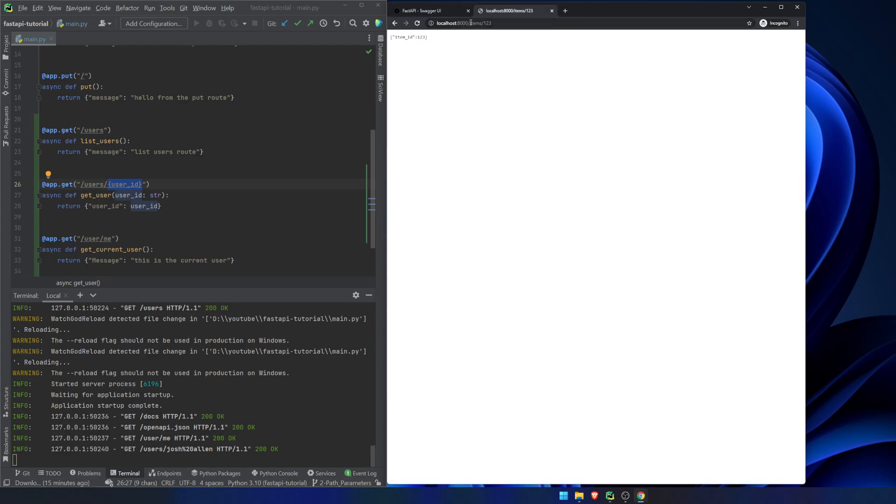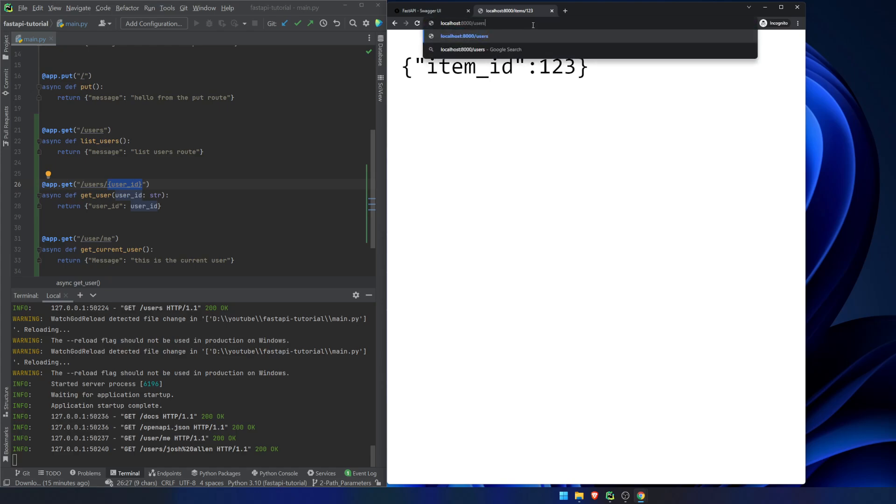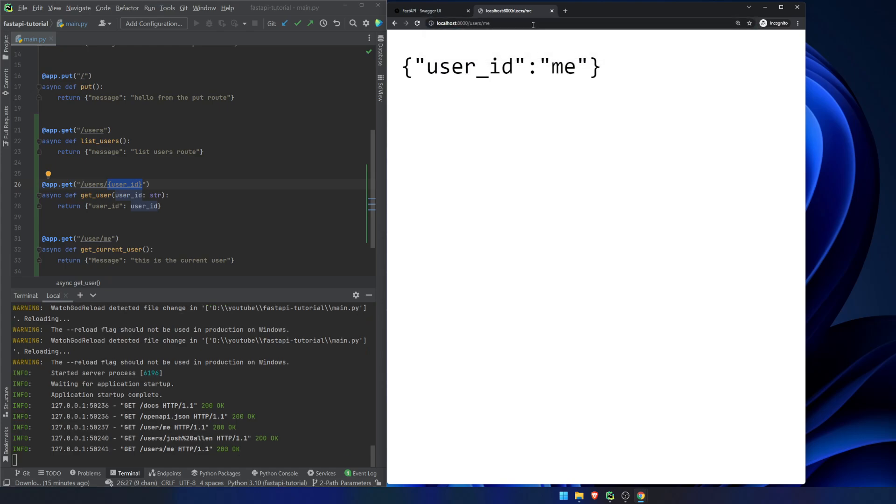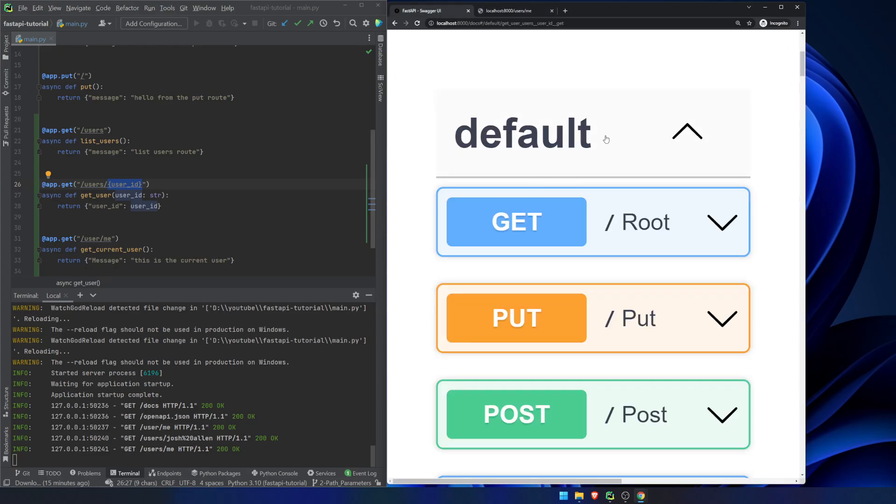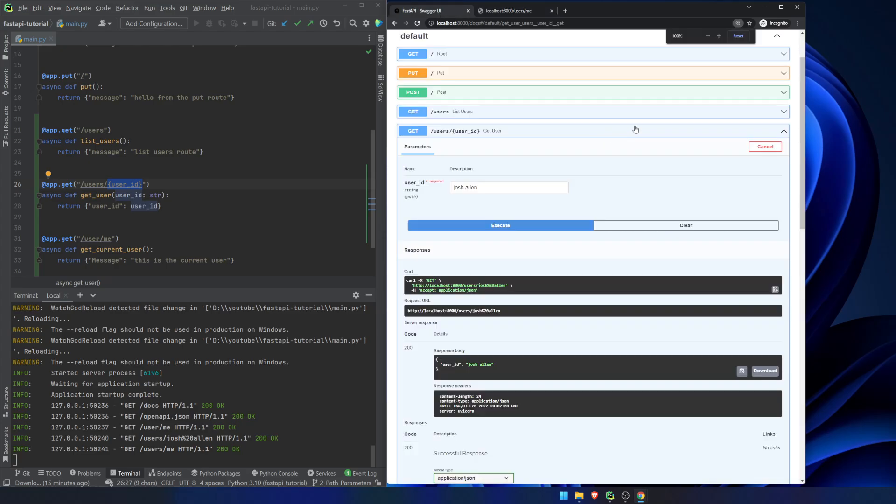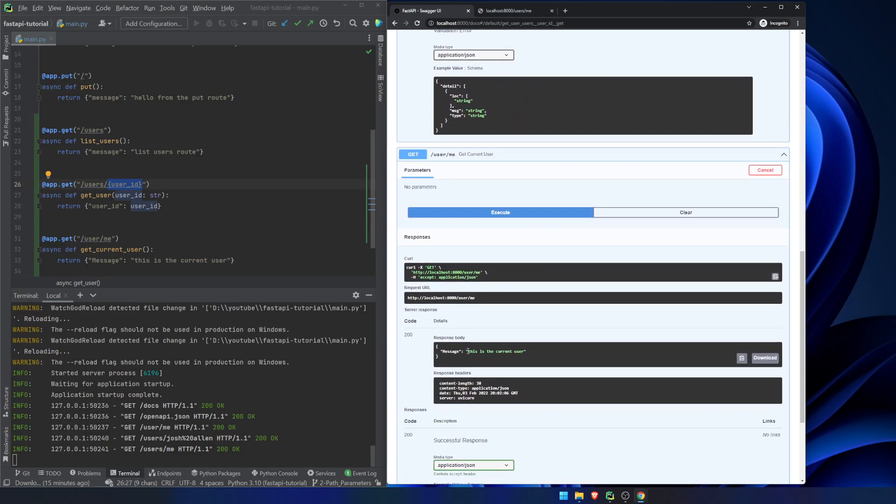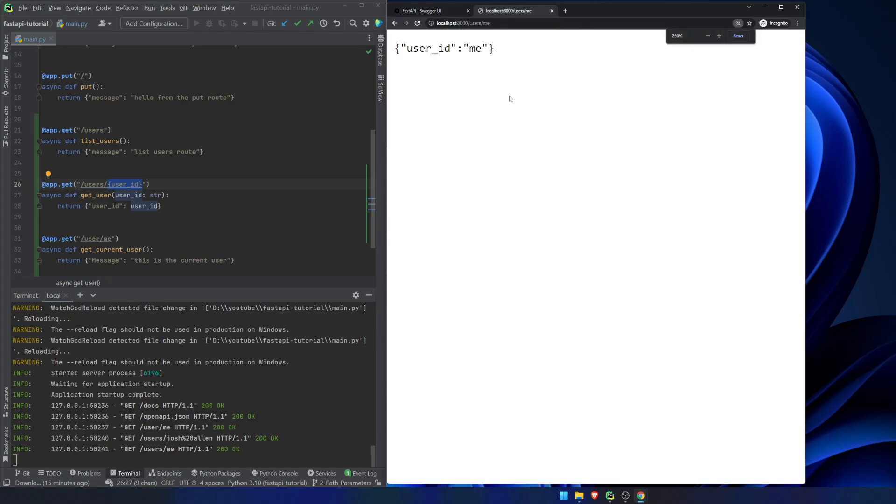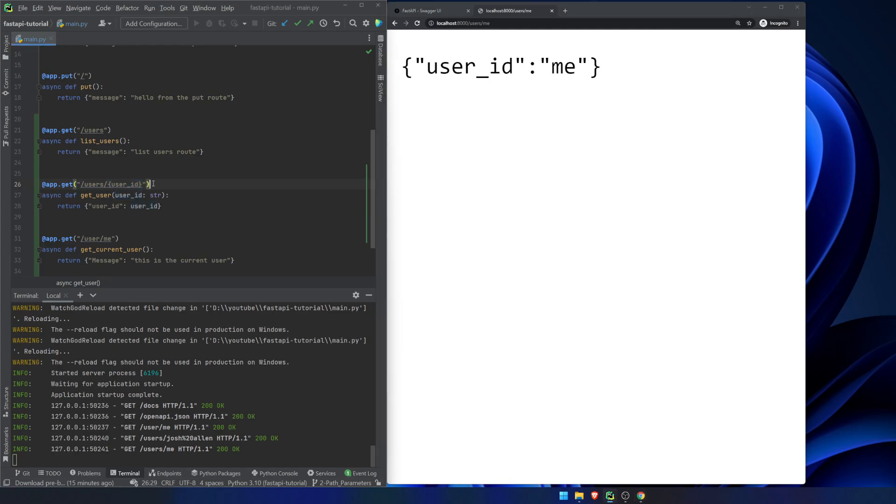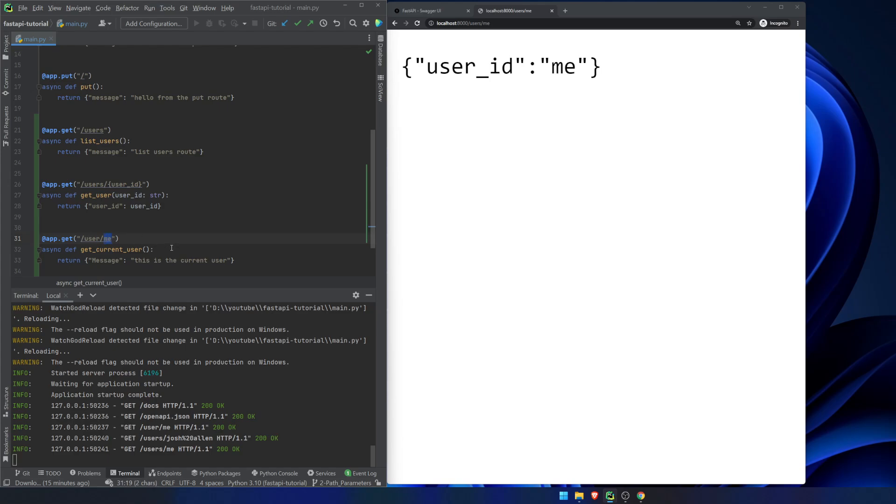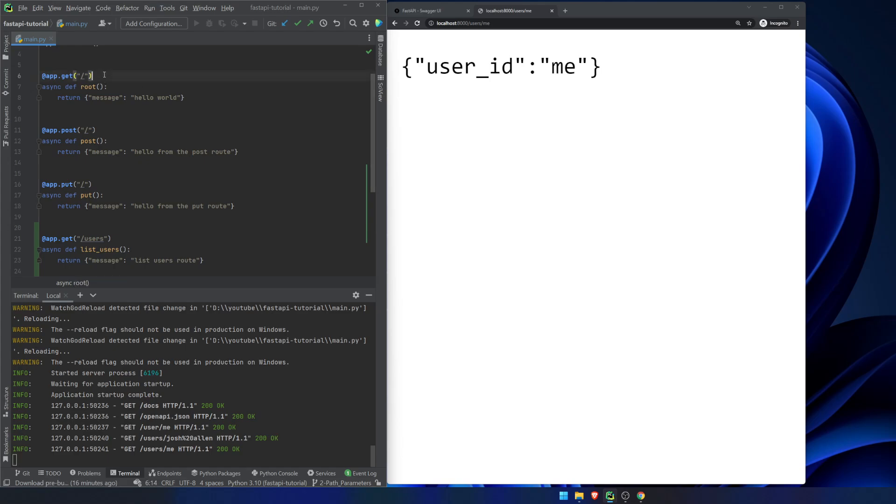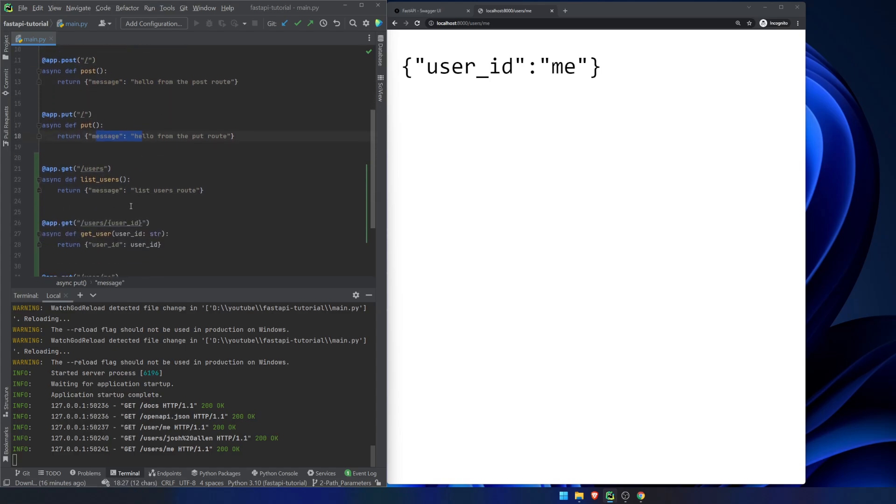The difference here, though, is this will work if we're using Swagger, but if we go into users slash me, this is not actually returning the this is the current user route. What this is doing is this is hitting the first route that qualifies. We're telling our app here that the user ID is a string. Well, we're passing in this string. It happens to match this route down here, but it's not actually getting here.